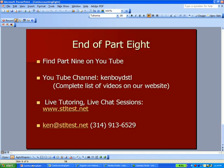That's the end of our cost accounting part 8. You'll find part 9 on YouTube. We also have a YouTube channel — Ken Boyd STL, all one word. A complete list of our videos is on the homepage of our website at STLTest.net, where we have live tutoring and live chat sessions. Here's our email address and our phone number. The next couple of presentations will continue with our flexible budgeting example. Thanks very much — we'll see you next time.